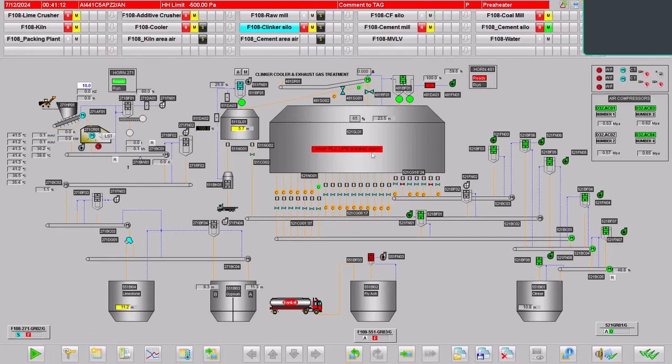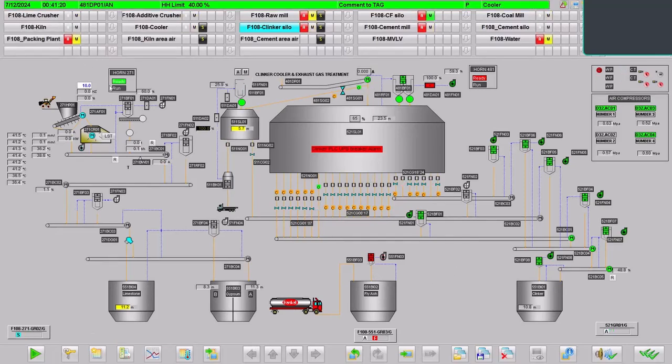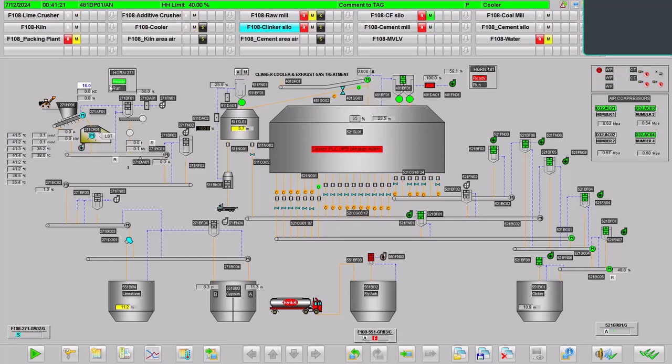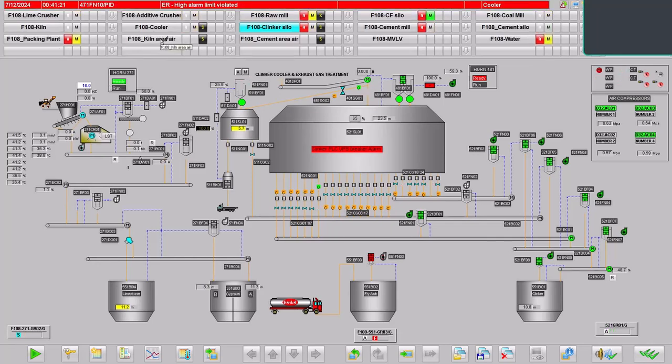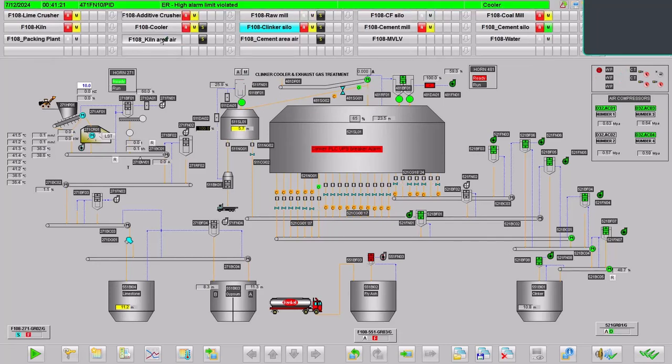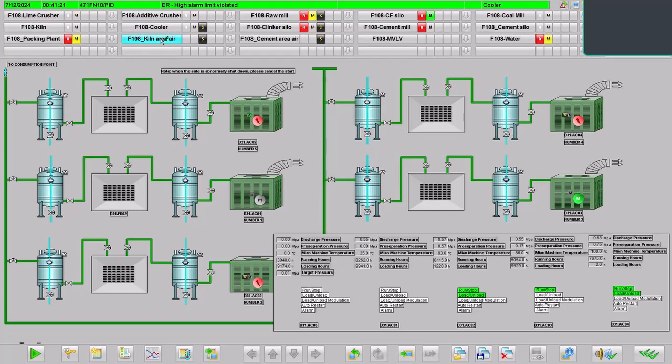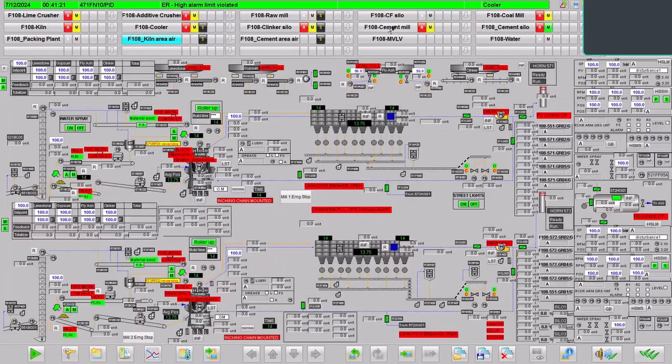This is the Siemens PCS 7 main CC runtime SCADA, and as you can see there are a number of pages that have been showcased. There are various areas - skeleton area, air, cement mill area - depending upon the design of the plant and subsequently the SCADA.